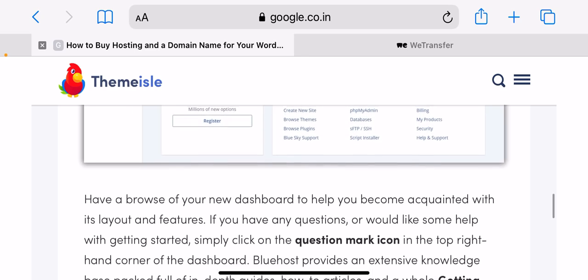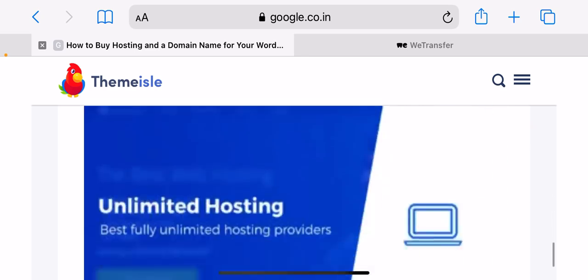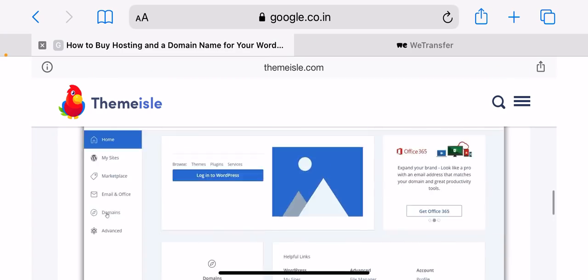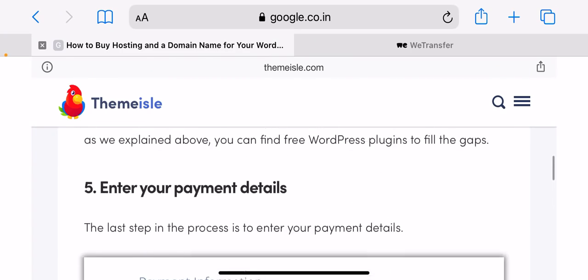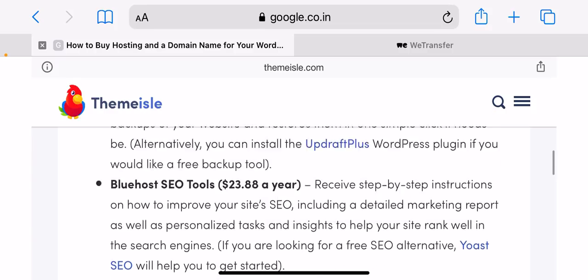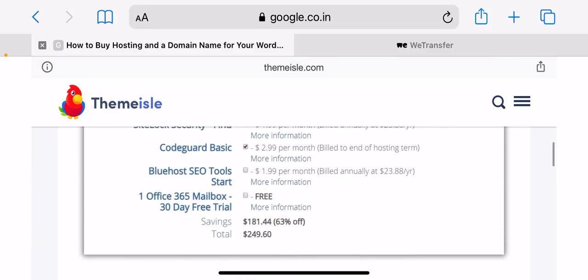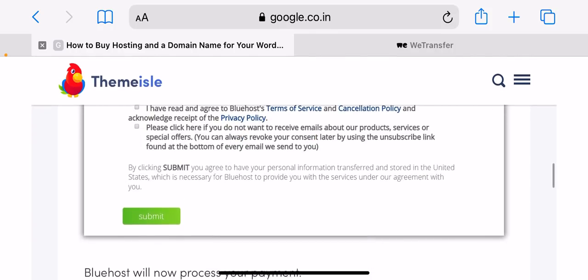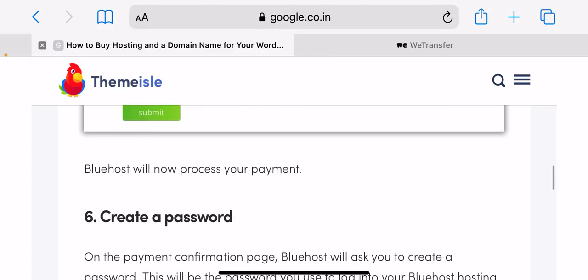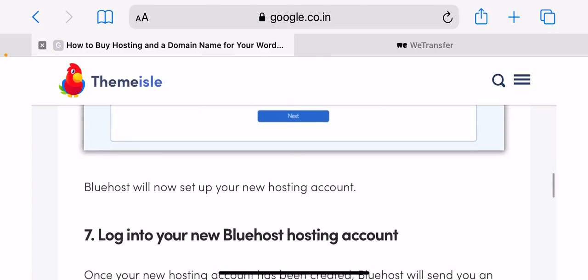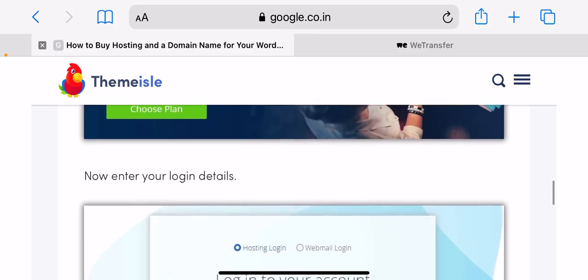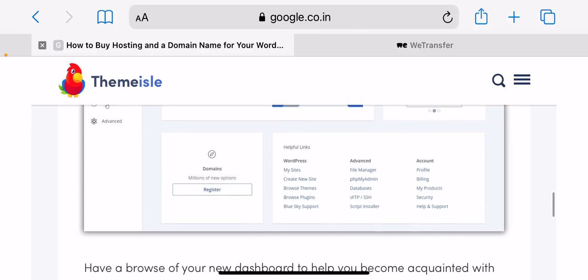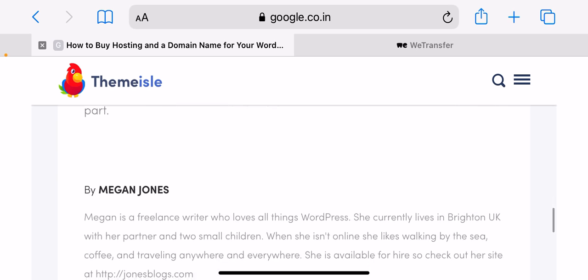Create a new domain. The first step is to set up your domain name, which is your website's permanent address on the internet. For example, our domain name is themeisle.com. With Bluehost, you can either create a new domain or use a domain that you own. Bluehost gives you a free domain name for your first year, so we will always recommend using the create a new domain option to take advantage of the freebie.